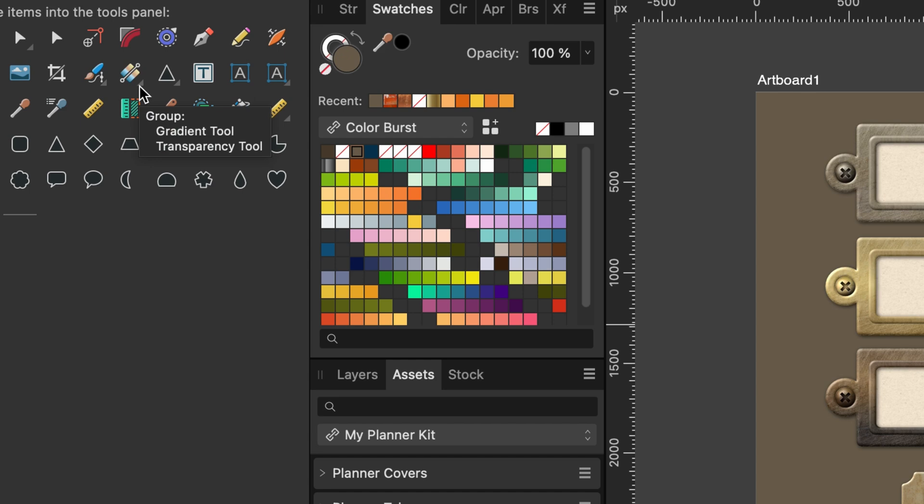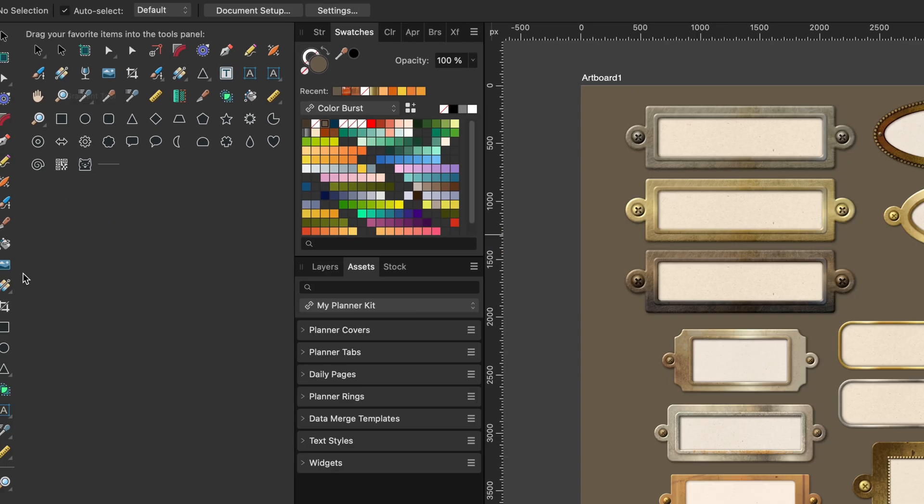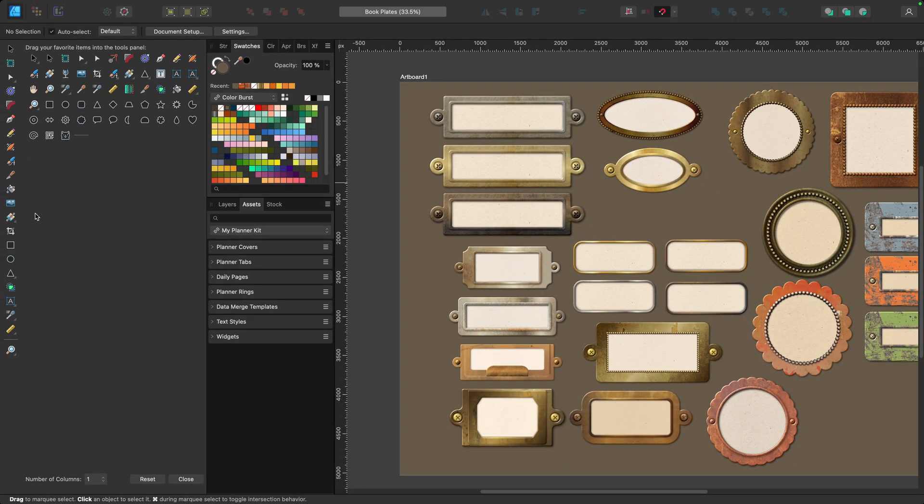So the gradient tool and the transparency tool are in that one tool, but you can see that they're over here individually as well. I'm actually going to pull this one off and place the two individual ones once I group everything up.